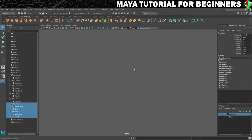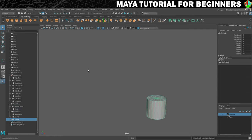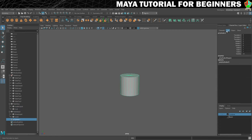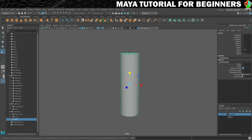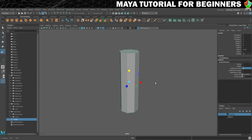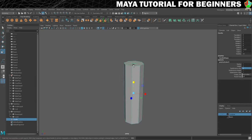Now we're going to create a candle for our table. We'll start with a cylinder for the shape, give it a name straight away, and scale it to a candle shape. I'm also going to bring the subdivisions axis down to something like 8, which should be plenty.